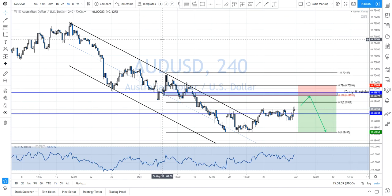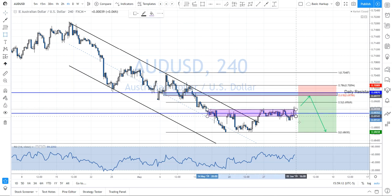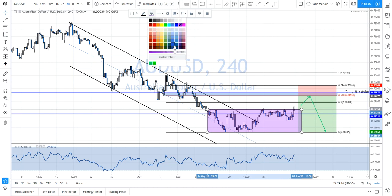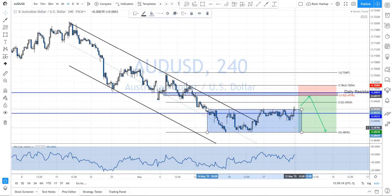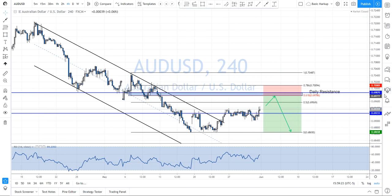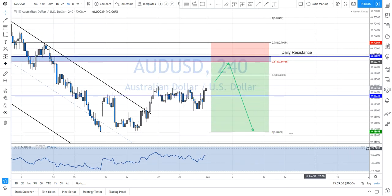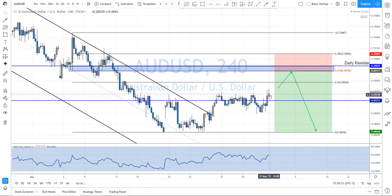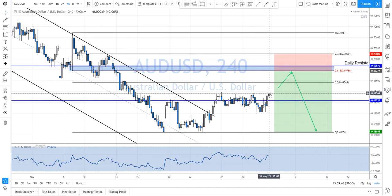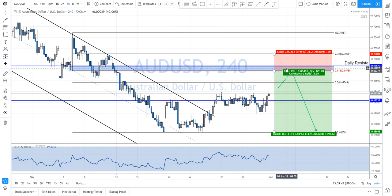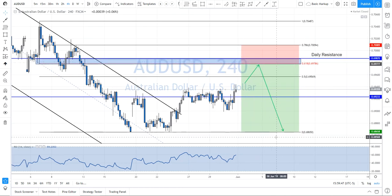On AUD/USD we had a descending channel that price broke out of, and now it's very much ranging. Price is in this range and what I'm looking for this week is: we have that strong daily level of resistance, price is currently above the support level it was riding all last week, and I'd like to see it push up and hit this resistance level before coming back down.